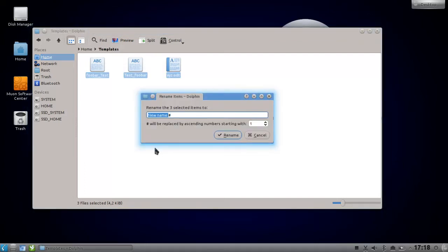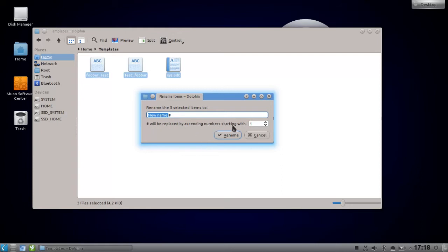As you can see here, the new file name is marked and there's a hash sign. This hash sign will be replaced by the extending numbers starting with, and here you can set up zero or one.